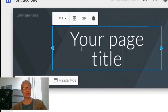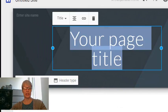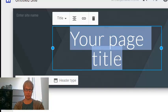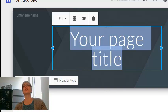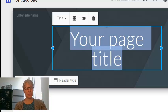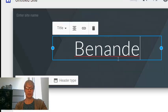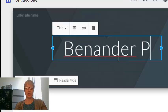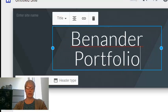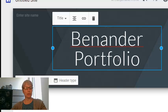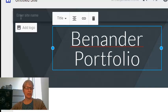So I'm going to click in here where it says My Title Page. And I'm going to come up with a title for this. And I might call this Benander Portfolio, just for the moment. Now I have to enter a site name.